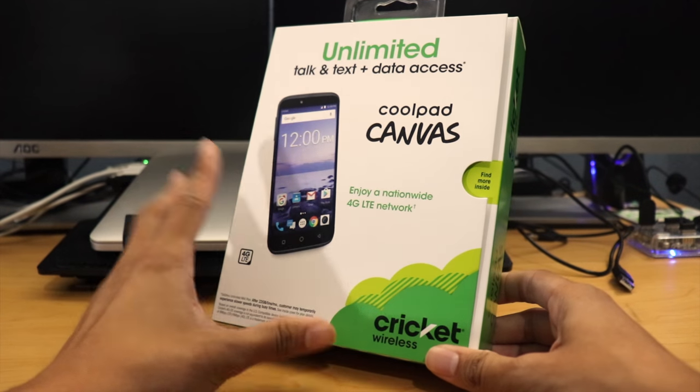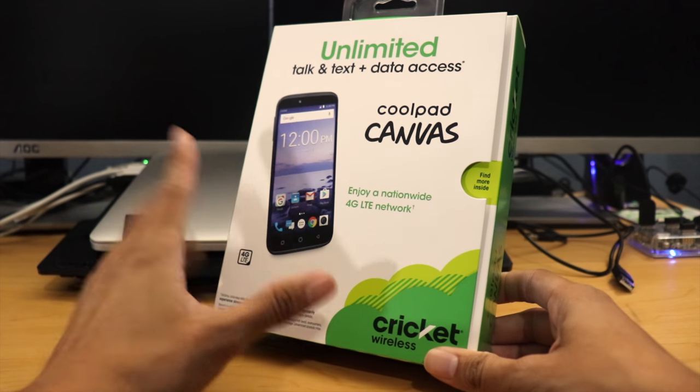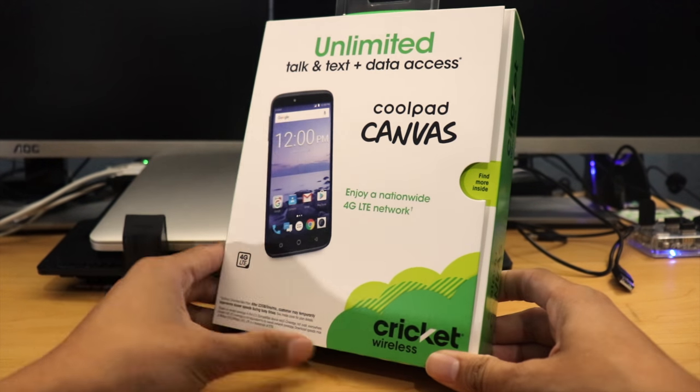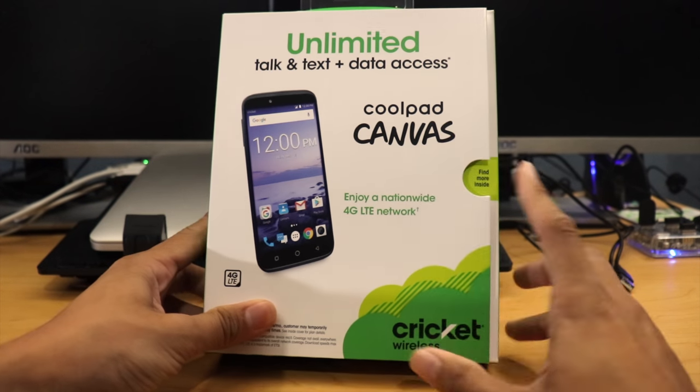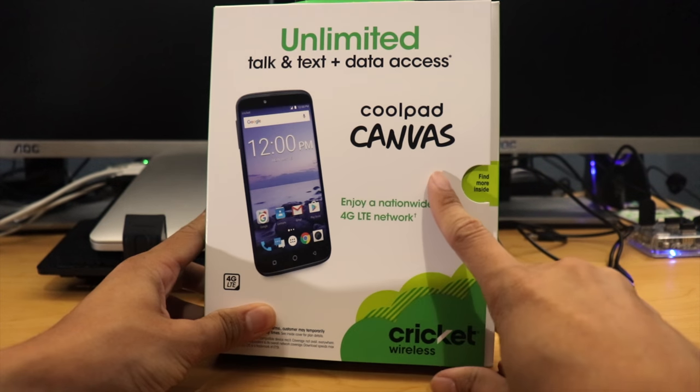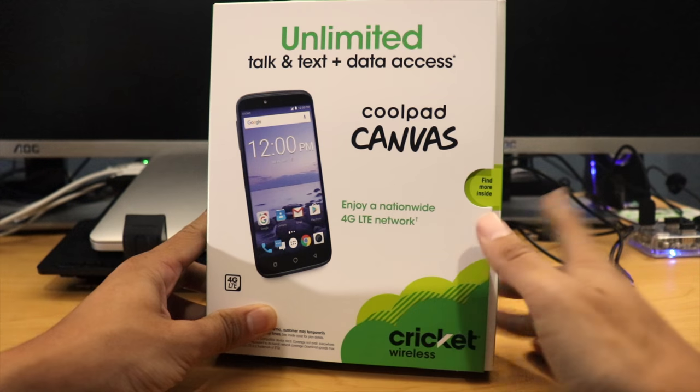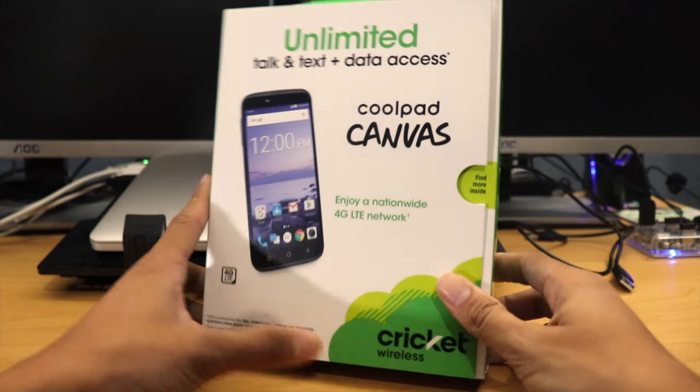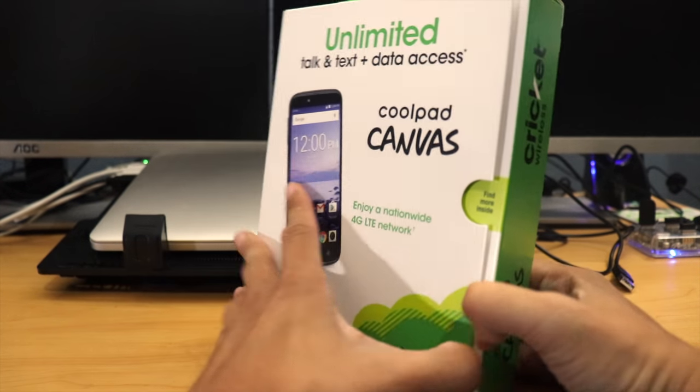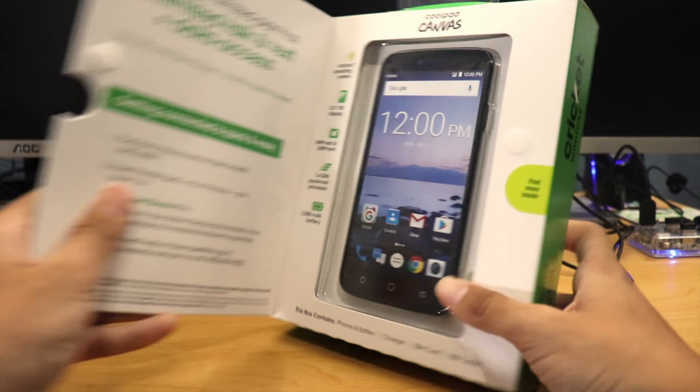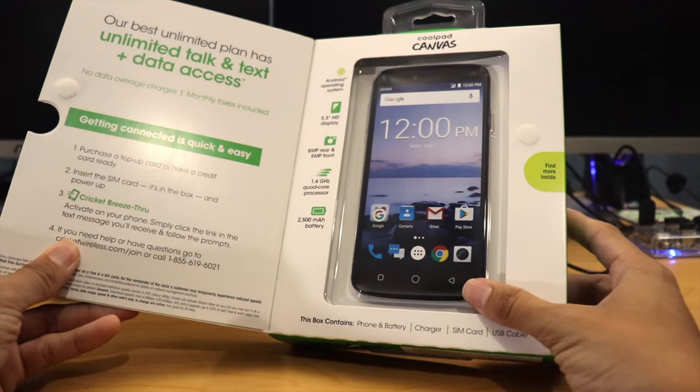Again, I've never heard of this brand, CoolPad Canvas, so I don't know a lot about this phone. I just thought it looked interesting.